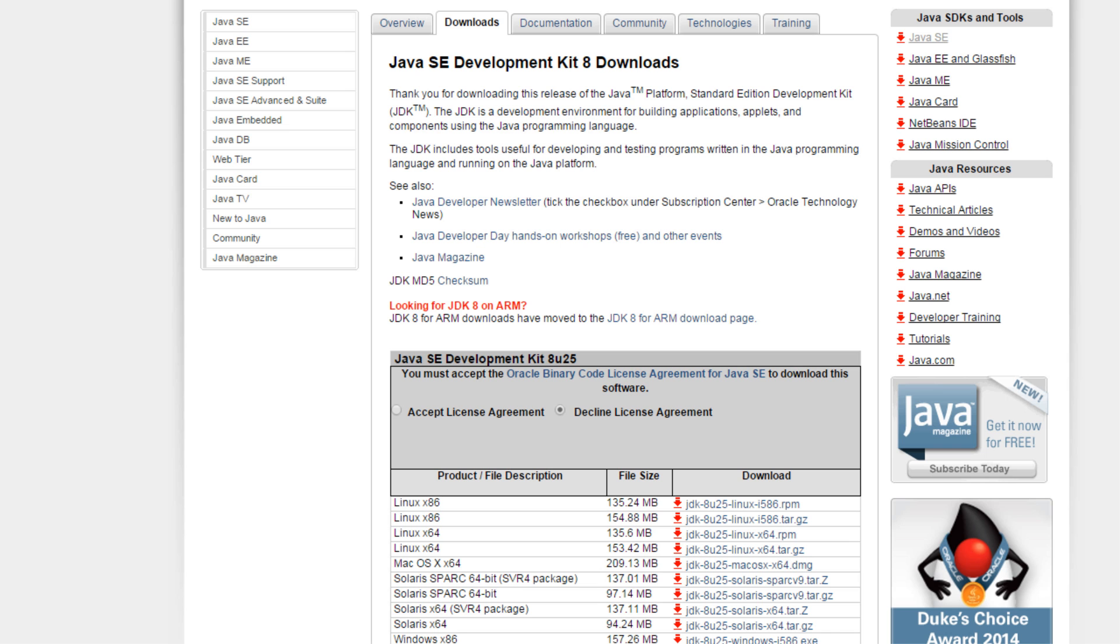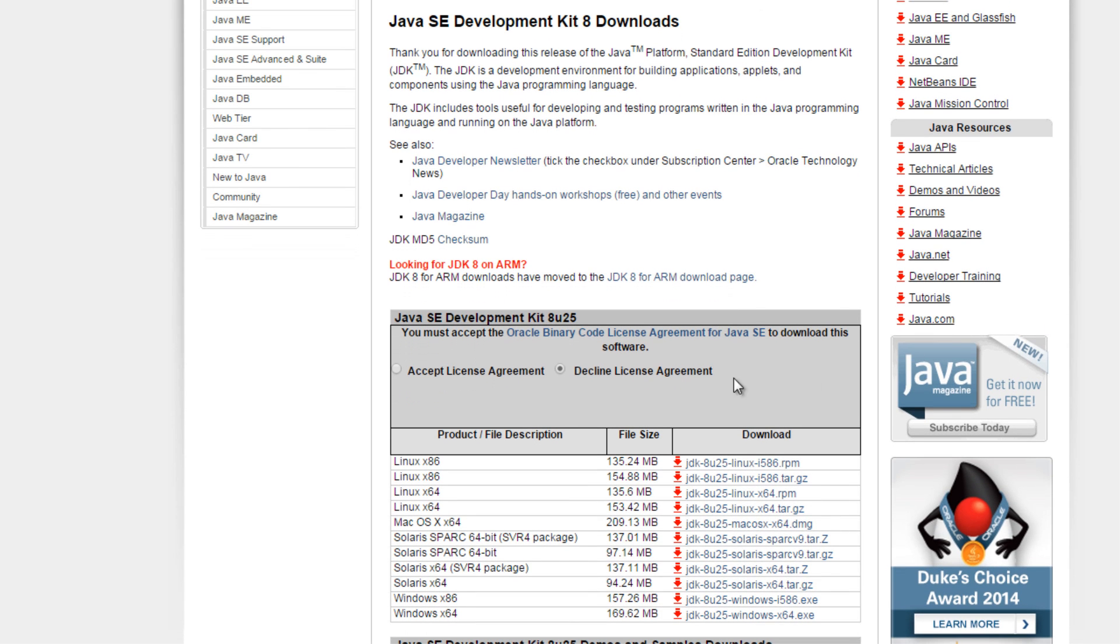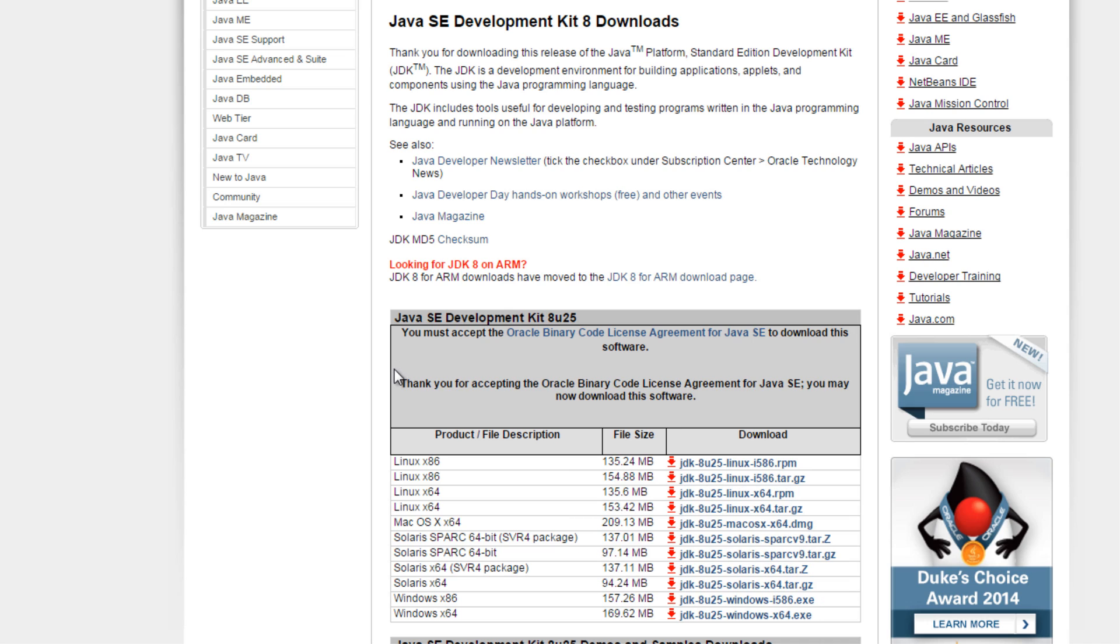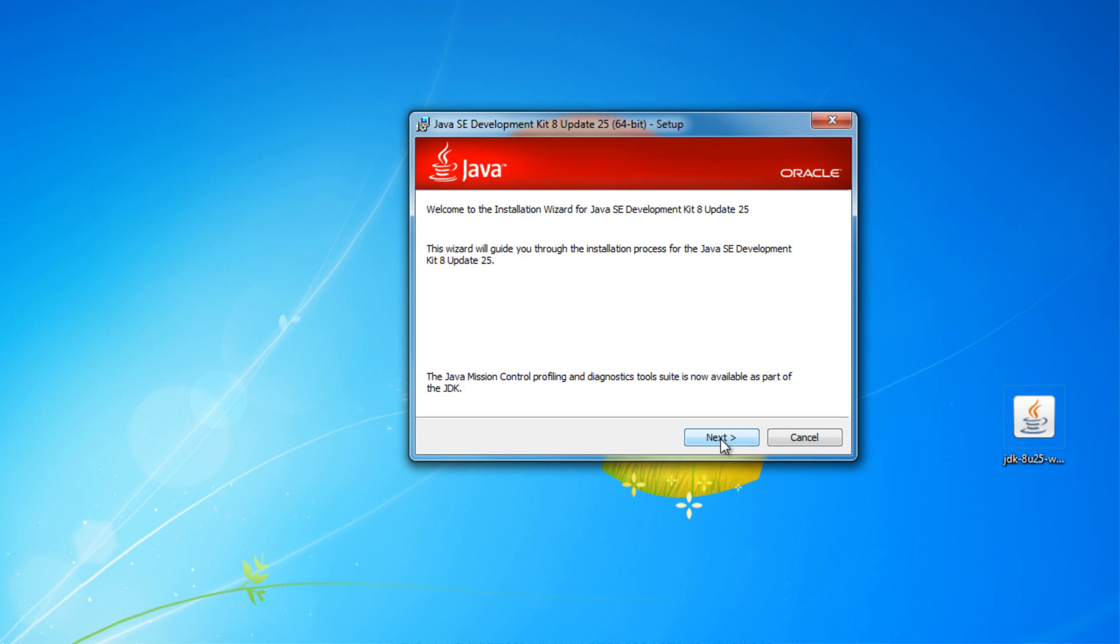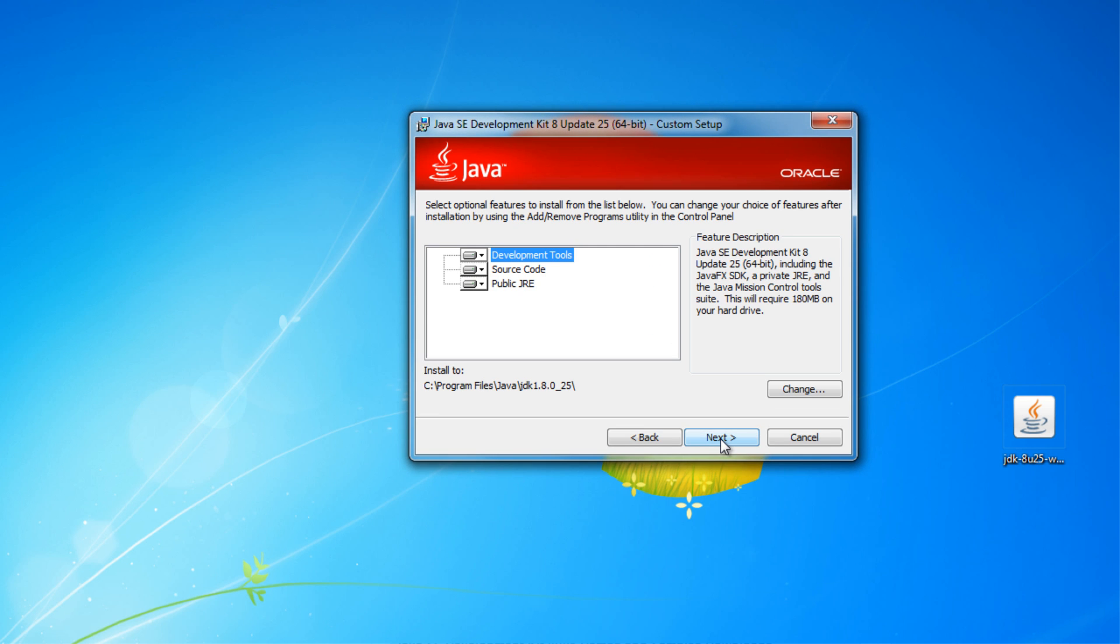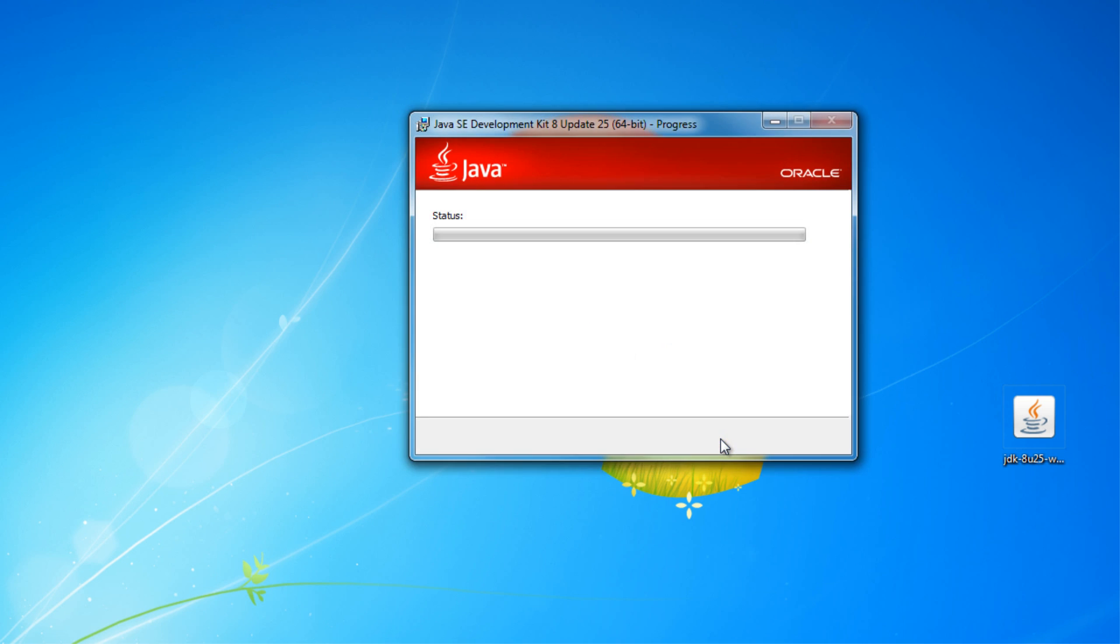To download the JDK, click the link in the description for it and agree to the terms. Find your version of Windows, that's either 32-bit or 64-bit, and download that version. Then when the download's done, open the file and install it.